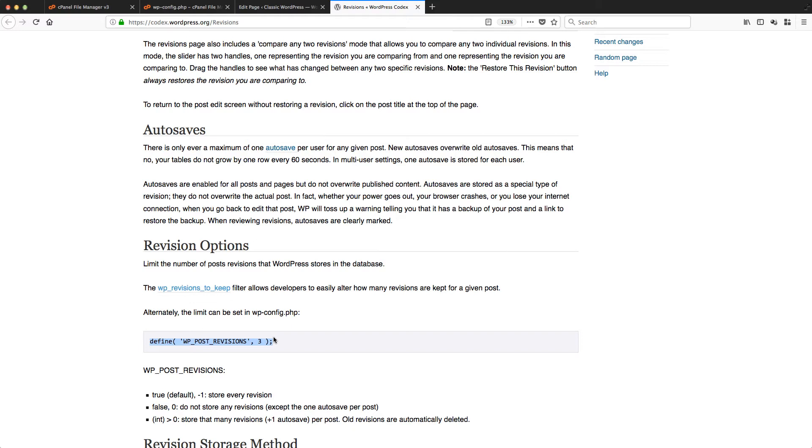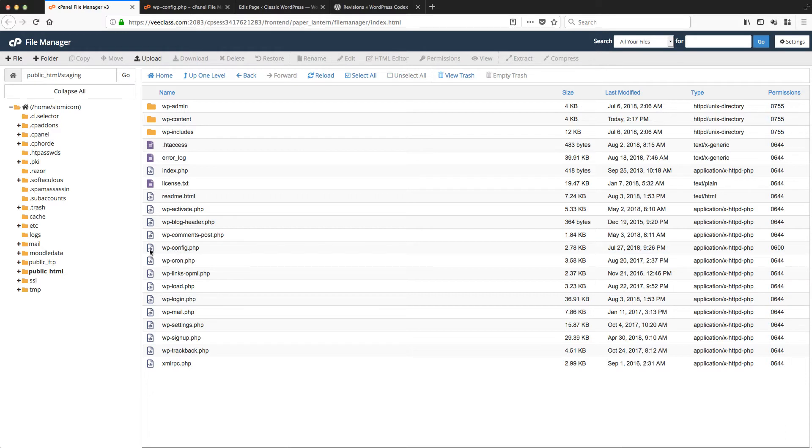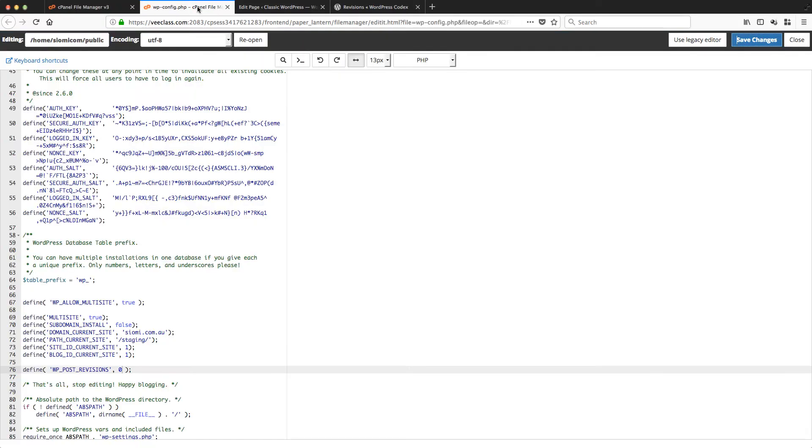In the cPanel, you would find File Manager, and then you would navigate to this WP config.php file. Then you would edit that.